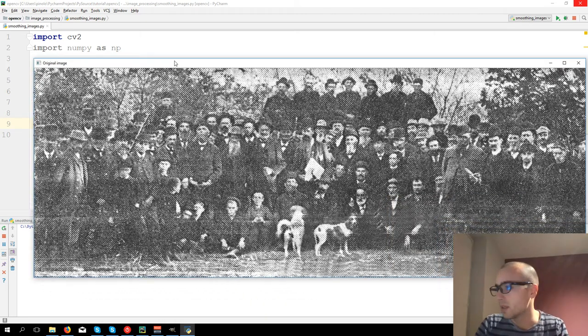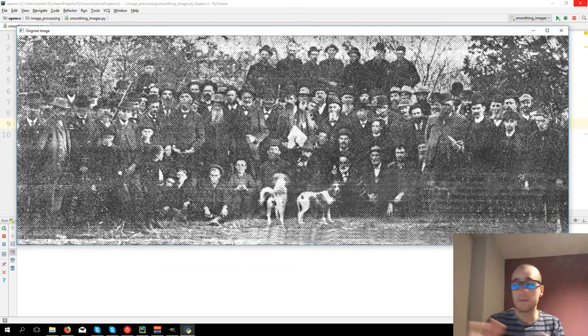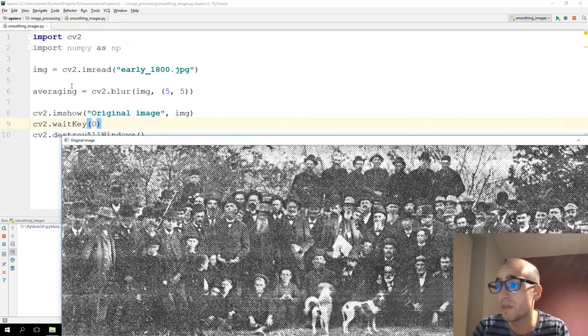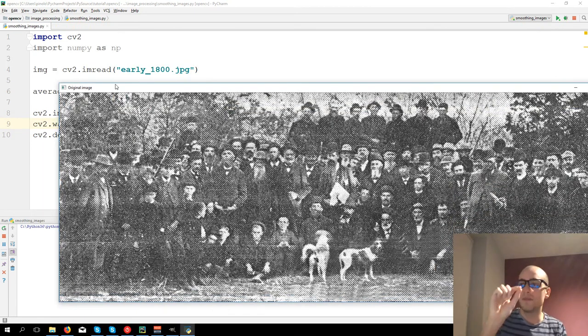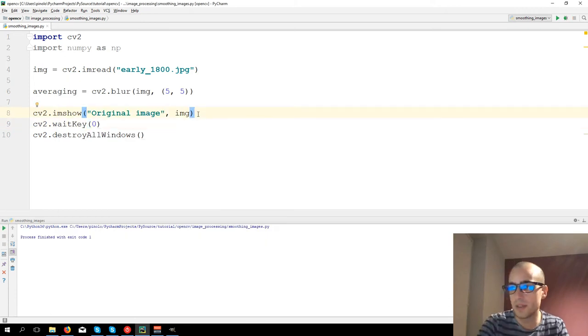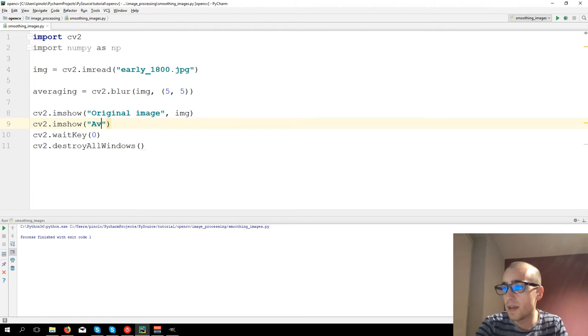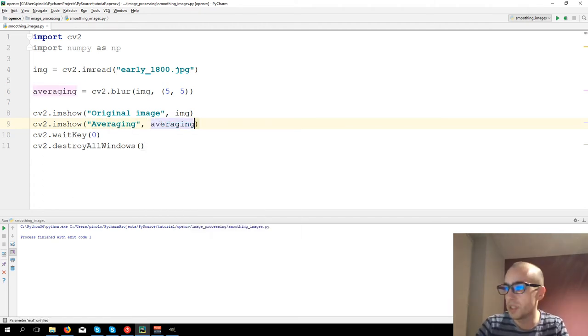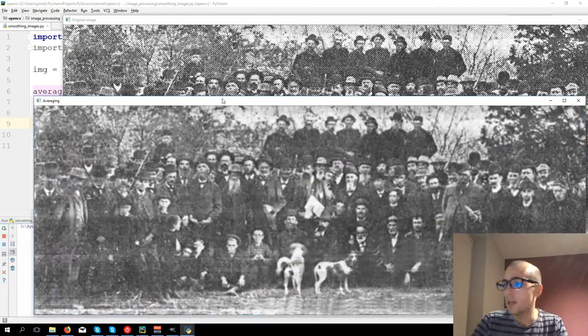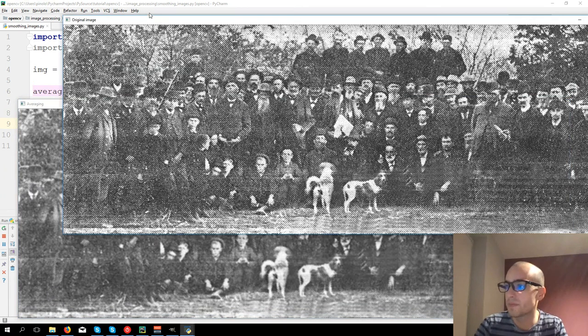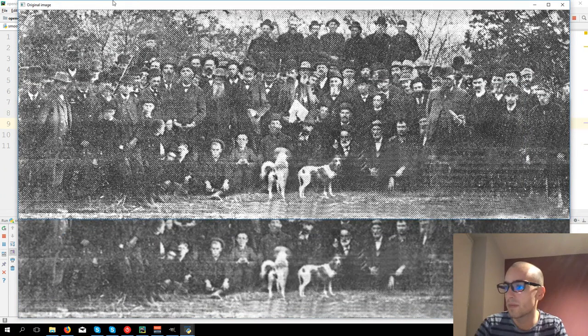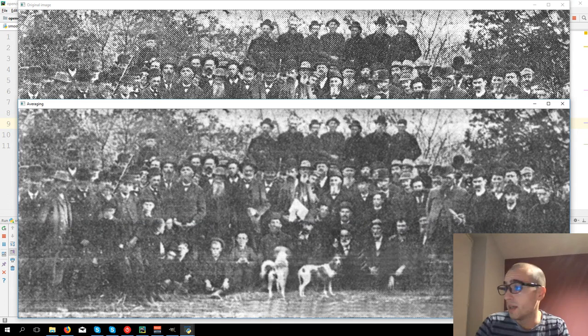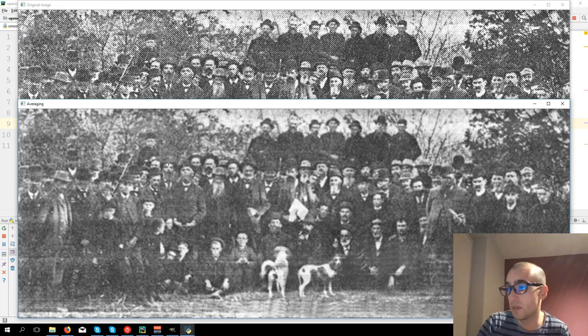So it's averaging, the name of the filter is the average value of a certain area. So let's show now this filter, CV2.imshow, Averaging, then averaging, and you can see original image and filtered image and you can see a big improvement in this image regarding noise removal.